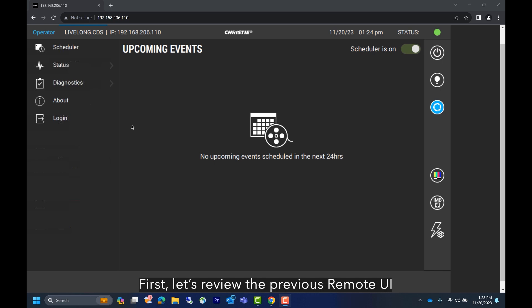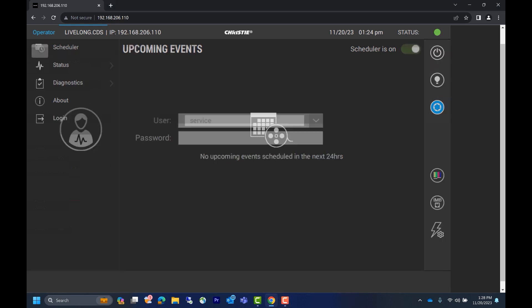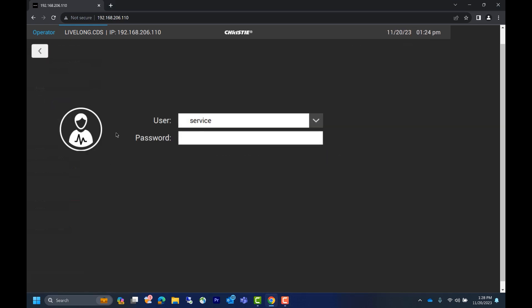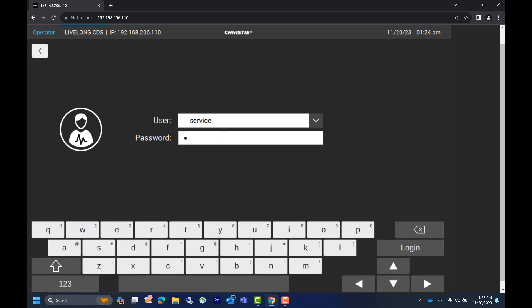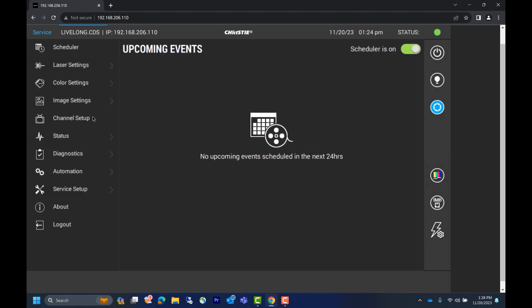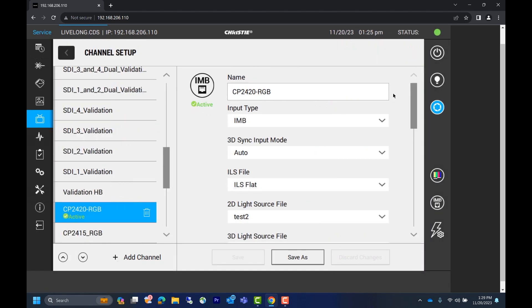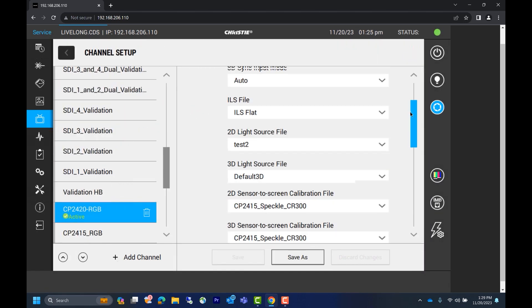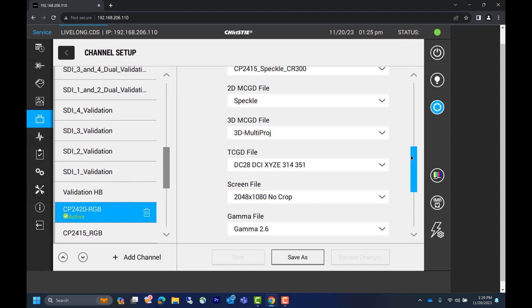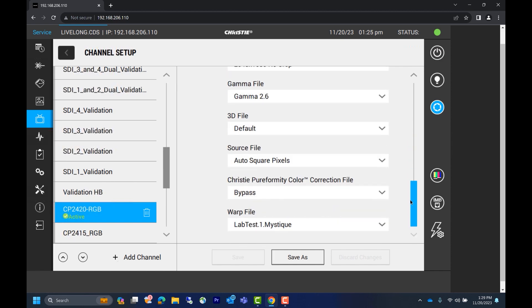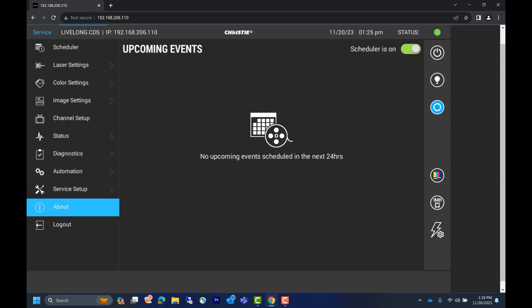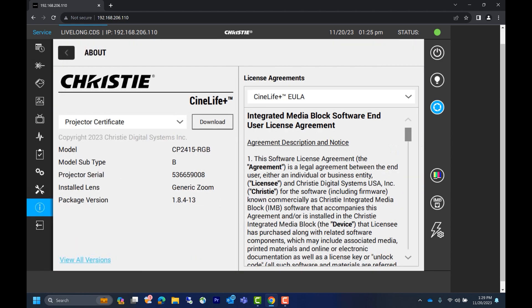You'll see this screen after power is applied to the projector and it's in standby mode. We recommend logging into your account to access the main menu where you'll see a few selectable options. If you click channel setup, you'll see a long list of possible configurations for each channel. Click about to see the details of your projector.